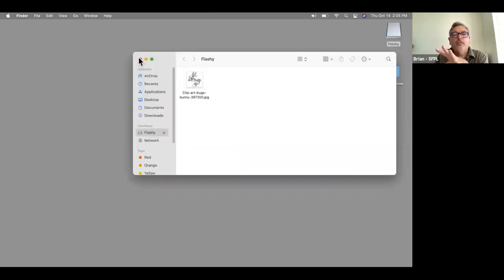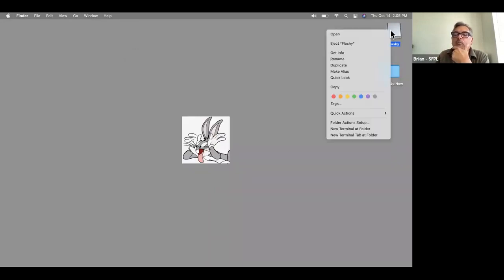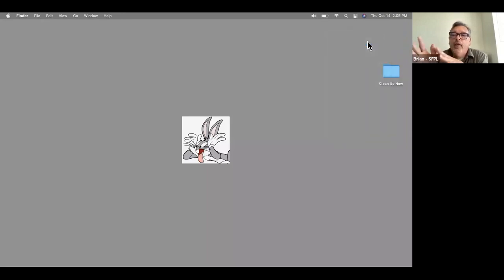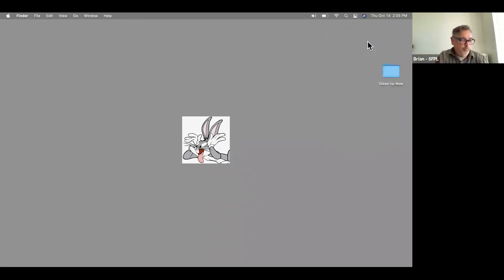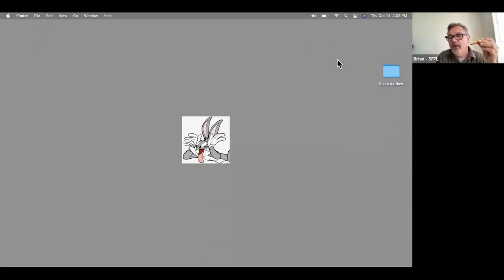If I'm happy with what's on the drive, I can use the right-click and amongst my options is 'Eject Flashy.' When it disappears, I know it's safe to pull it out. So I have it attached via a USB port on the keyboard, and I'm going to pop it out now. You always want to do that before pulling it out.